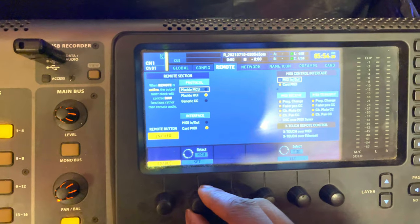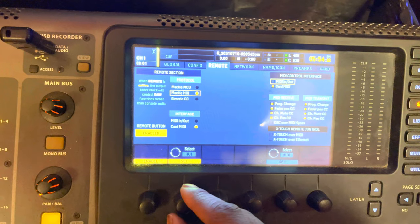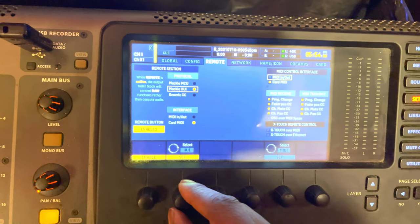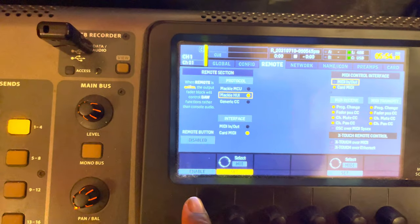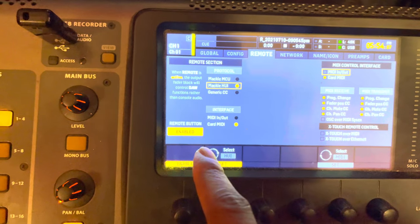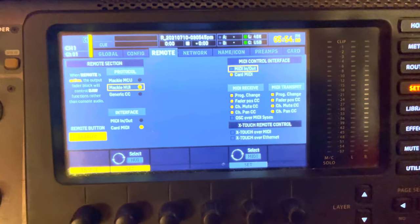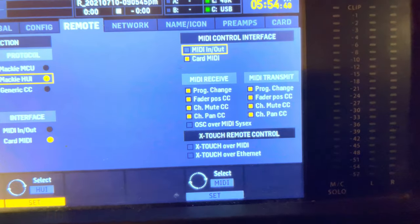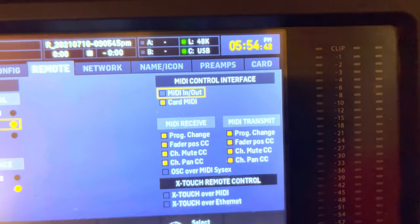On top of that, over here you want to make sure you're on Card MIDI, and all of these are checked. This one is not a necessity.